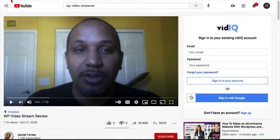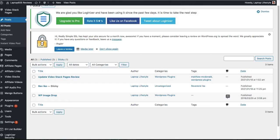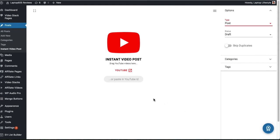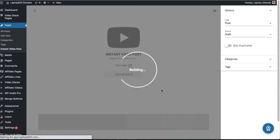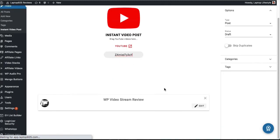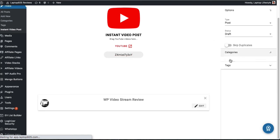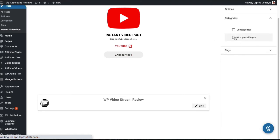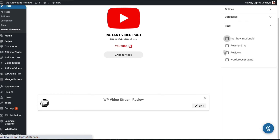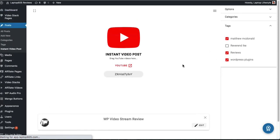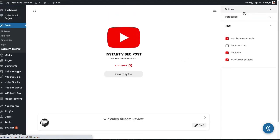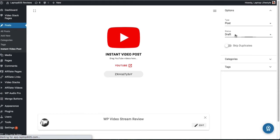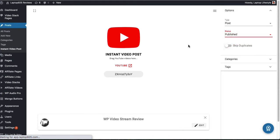And so, what you're going to do is, let's say I have other videos. I don't usually make blog posts, and that's probably where this plugin is going to help me out a lot. If I go over to WP Video Streamer, this was a review video that I had done. And what I'm going to do, I'm going to grab this. I'm going to come over to Instant Video Post, and I'm going to paste the code in there.